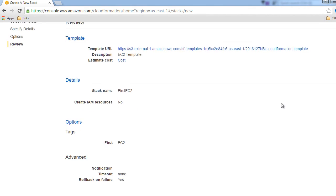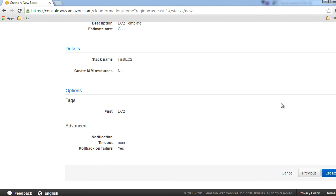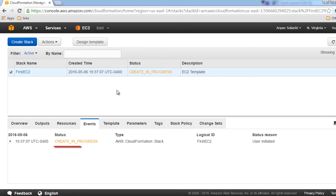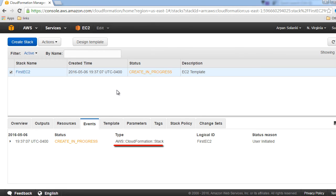Now it is creating our stack. As you can see in the events section, the creation is in progress and it will show us the resources that CloudFormation is creating.